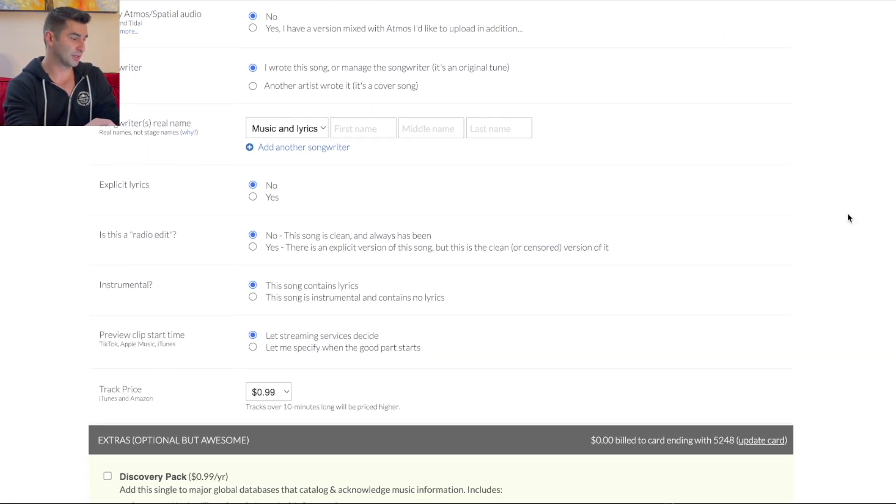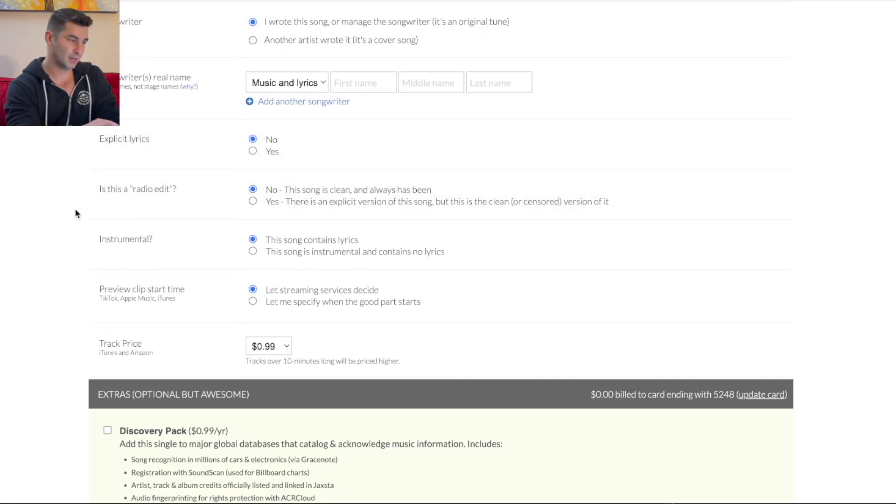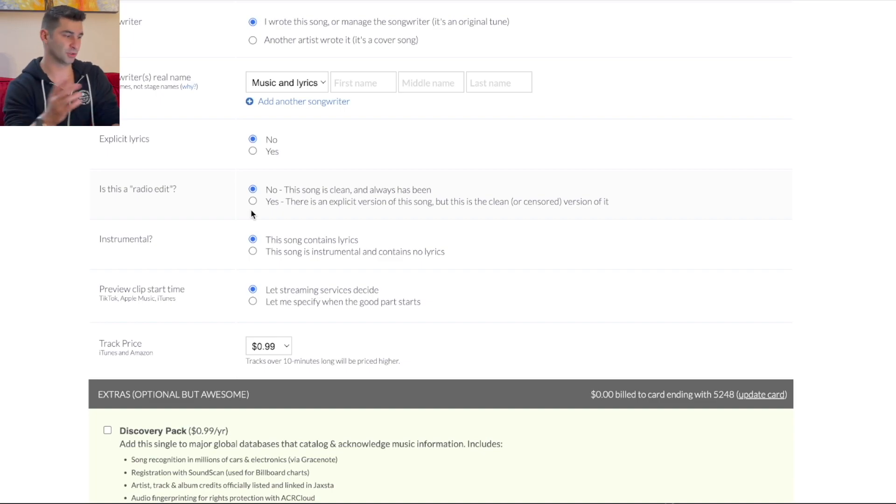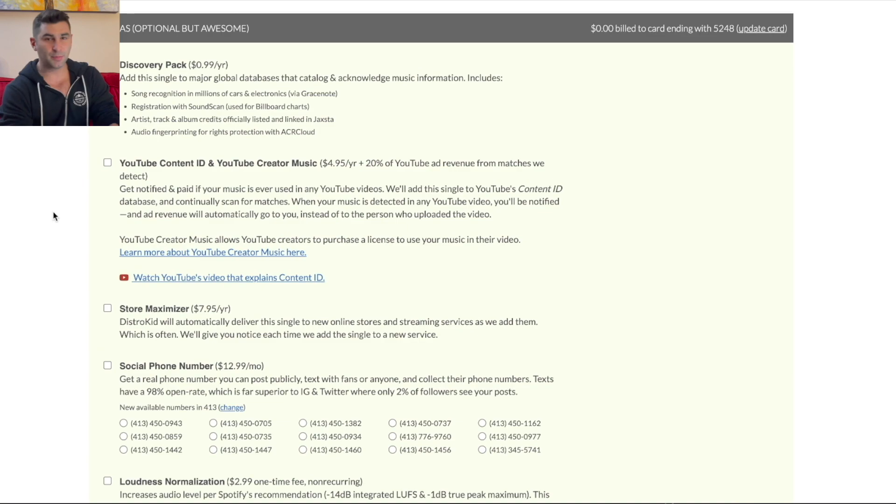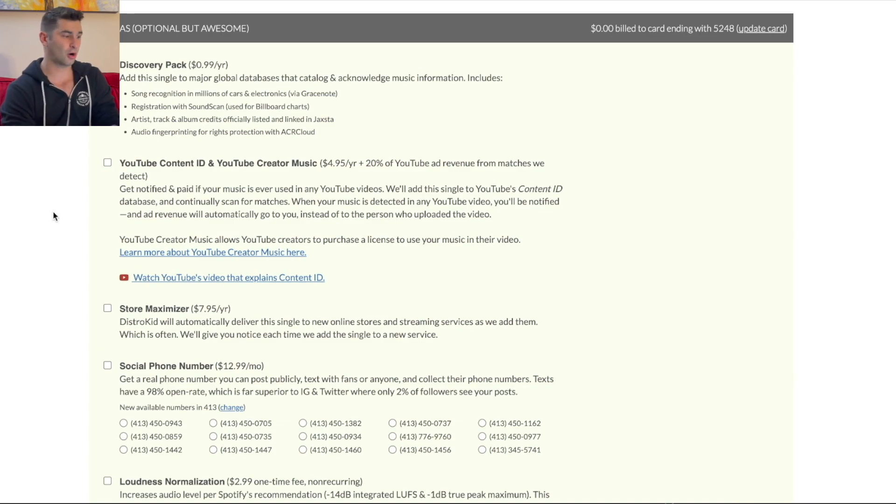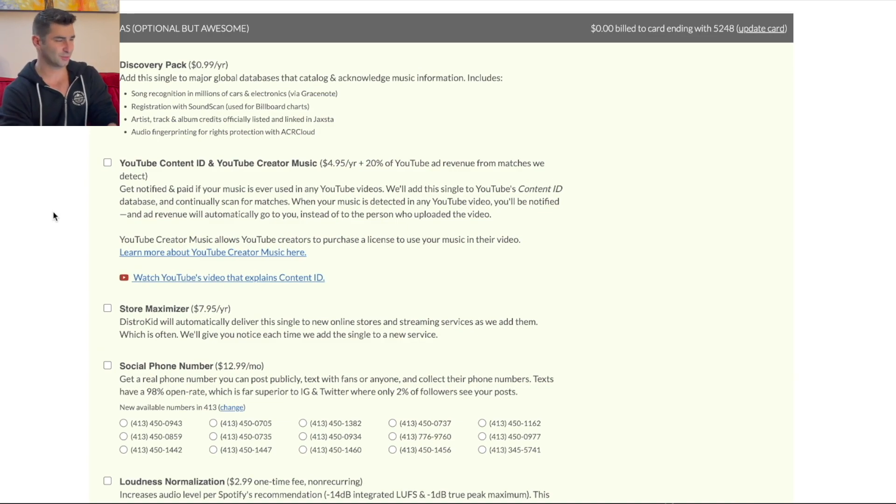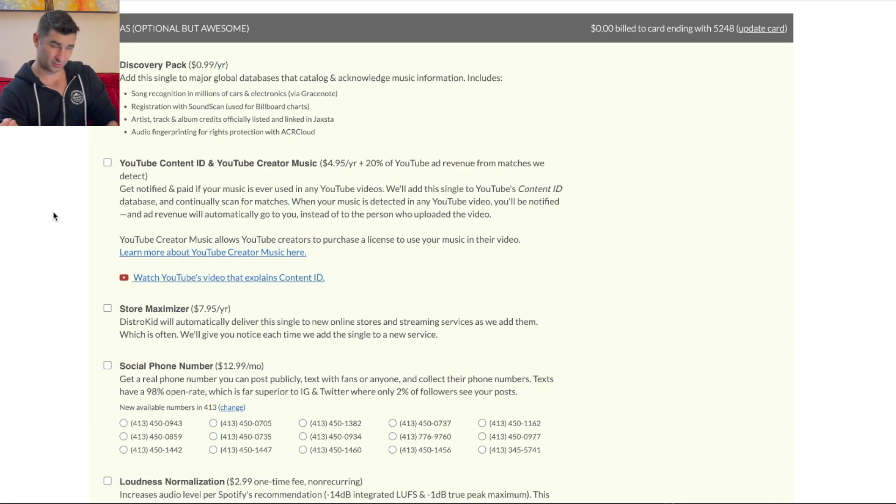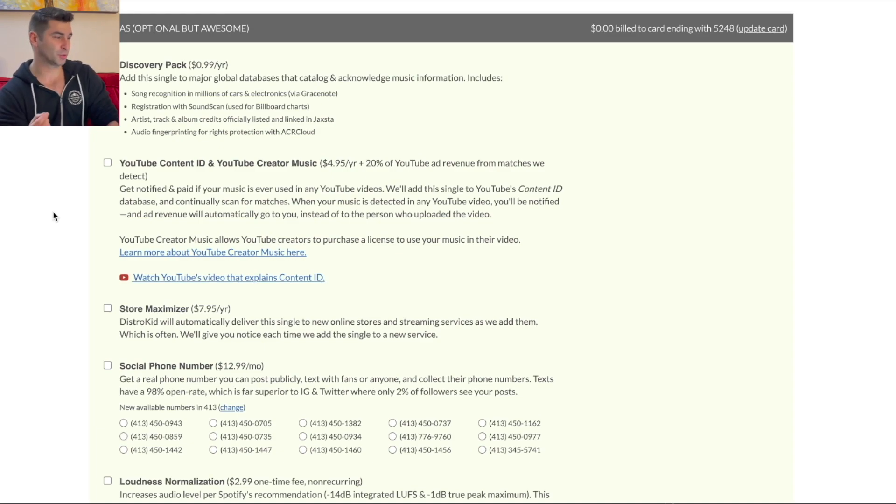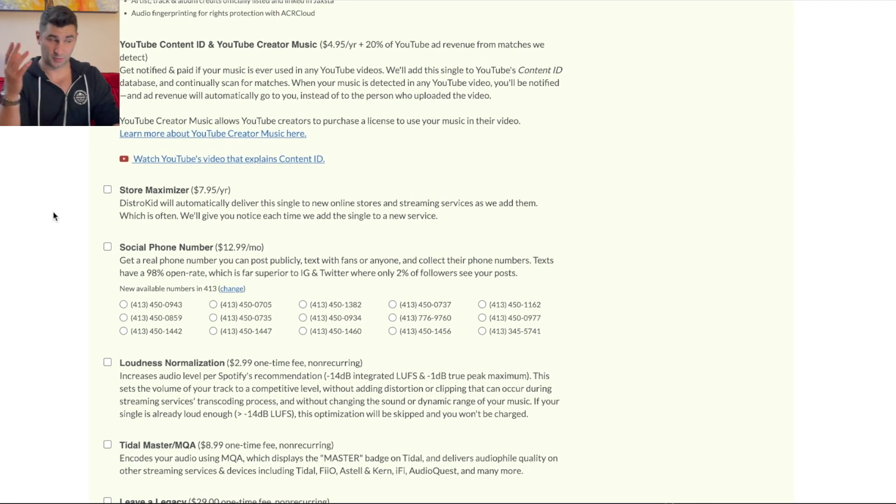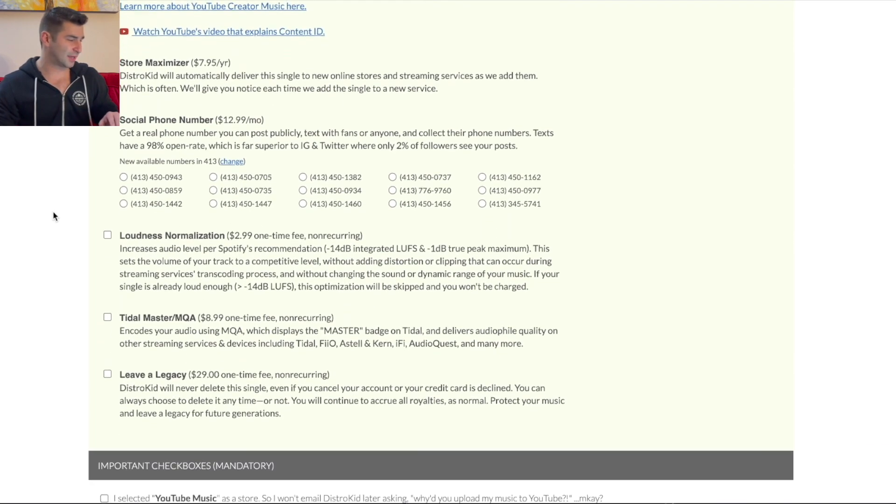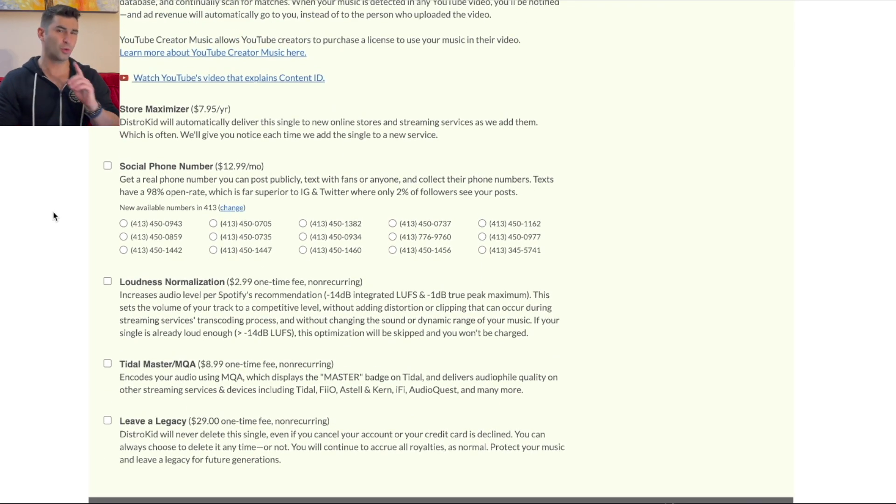Then going down here, as you can see, just a couple more things if I want to pick them. Is it radio edit, instrumental, etc. And then we go to extras. Because I'm going to be honest, some of these are more worth it than others. Right now, if you want me to be blunt in 2023, I don't use any of these. I like to be very transparent. I just don't see any of these being worth it. The only one is the leave a legacy option.